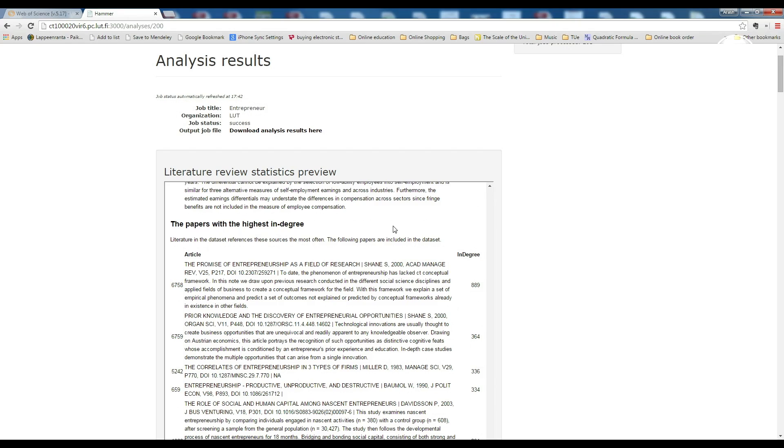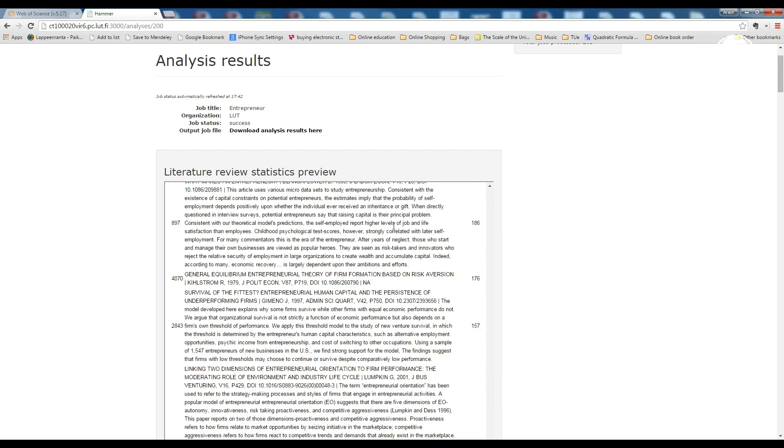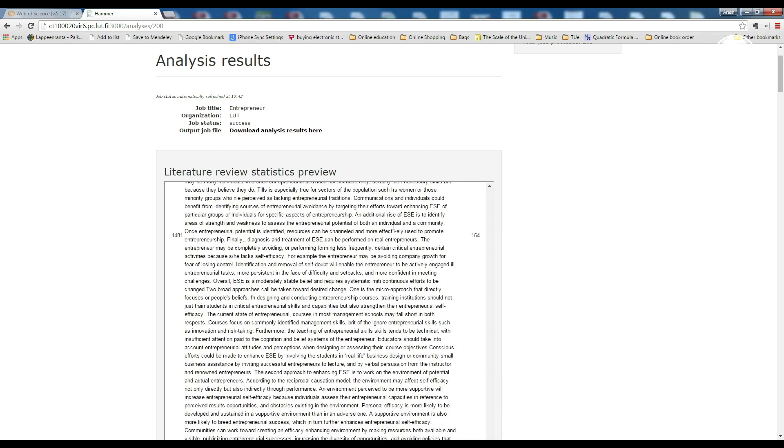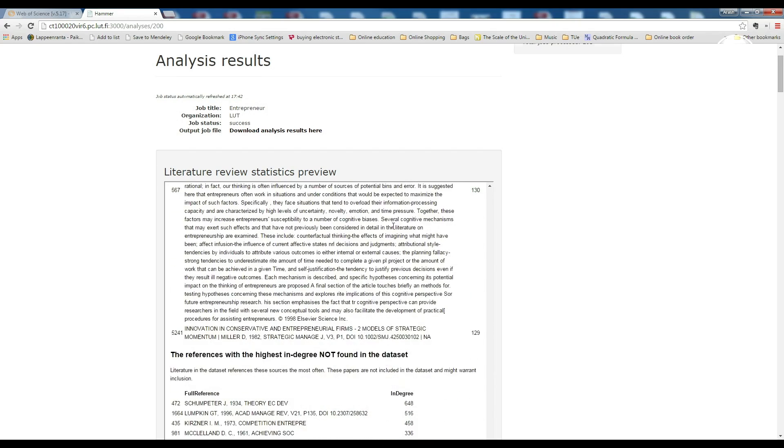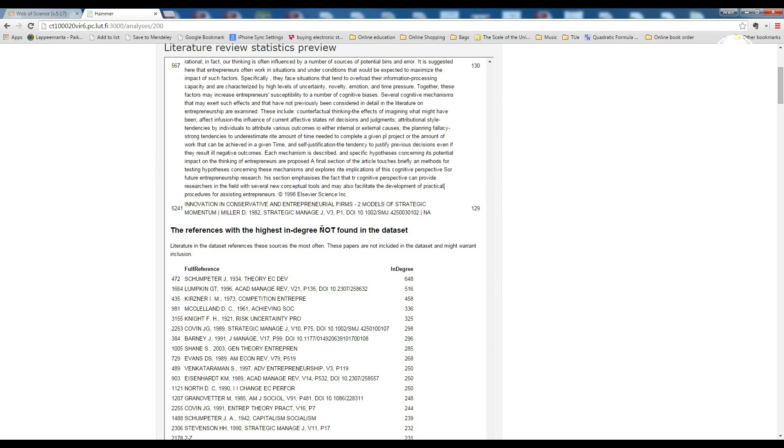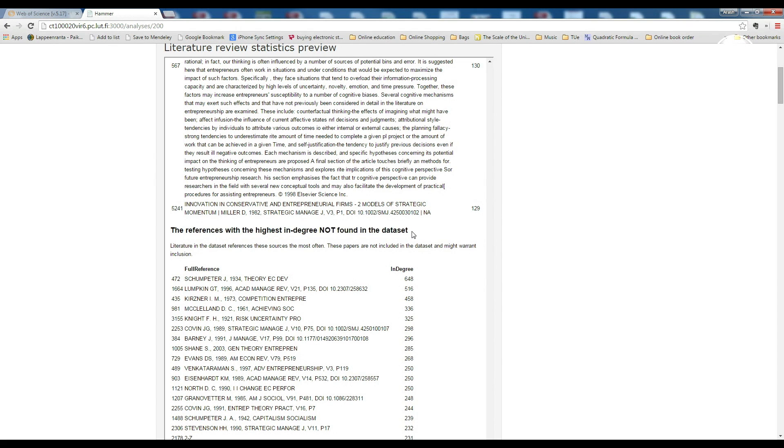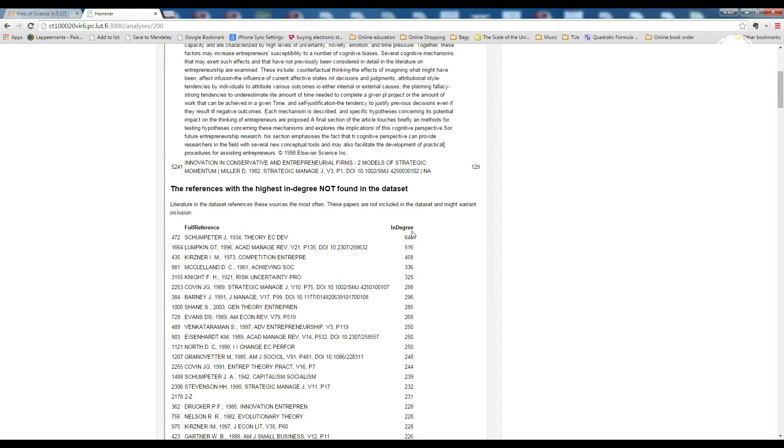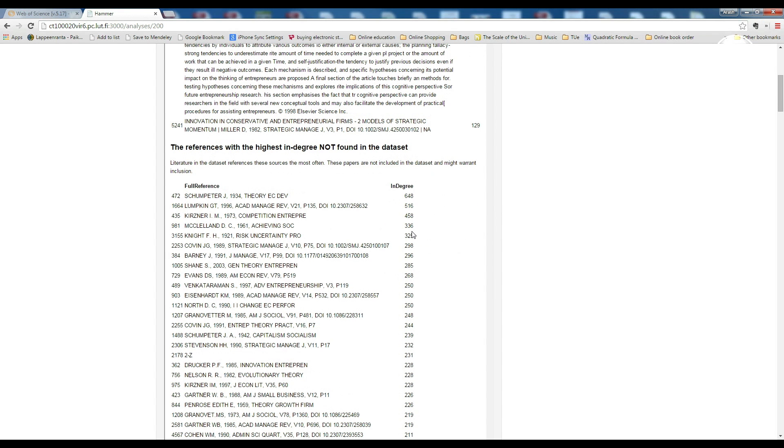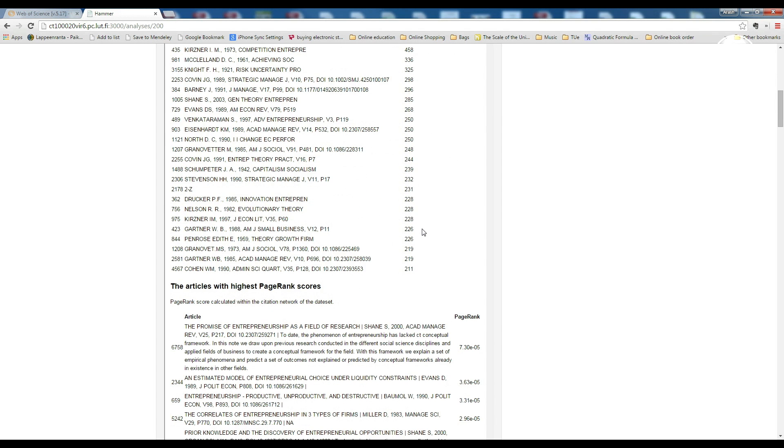The same metric has been calculated for the references which is not in the initial dataset. Again, by simple words, literature in our data tend to cite these references most often. So these are the papers which are not included in the dataset and were to include them in our final paper selection process.